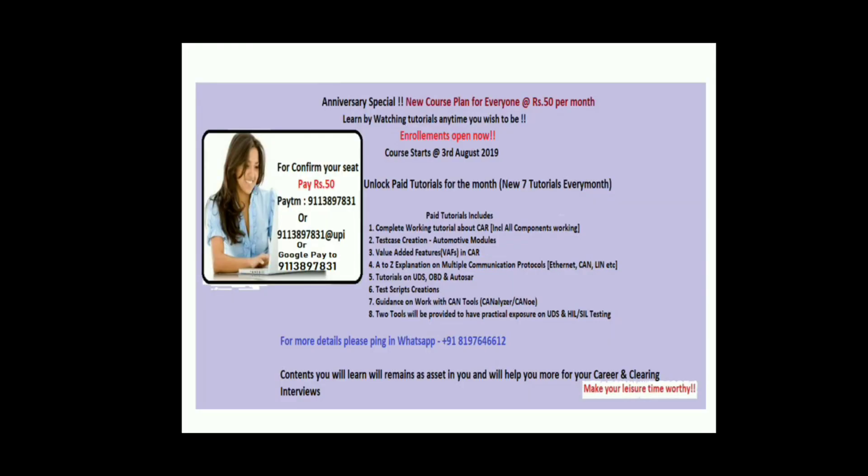Hi, if you want to join our tutorial you can just have a glance at this, and if you're interested you can ping the given number. This tutorial will start very shortly, from August 3rd, so you can use your leisure time worthwhile.